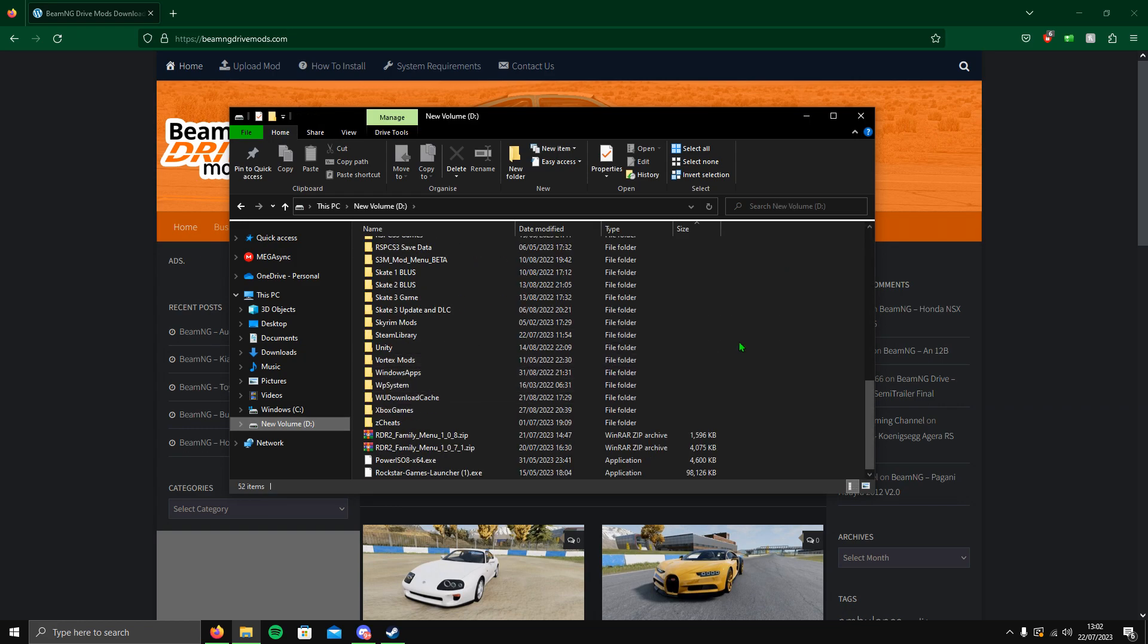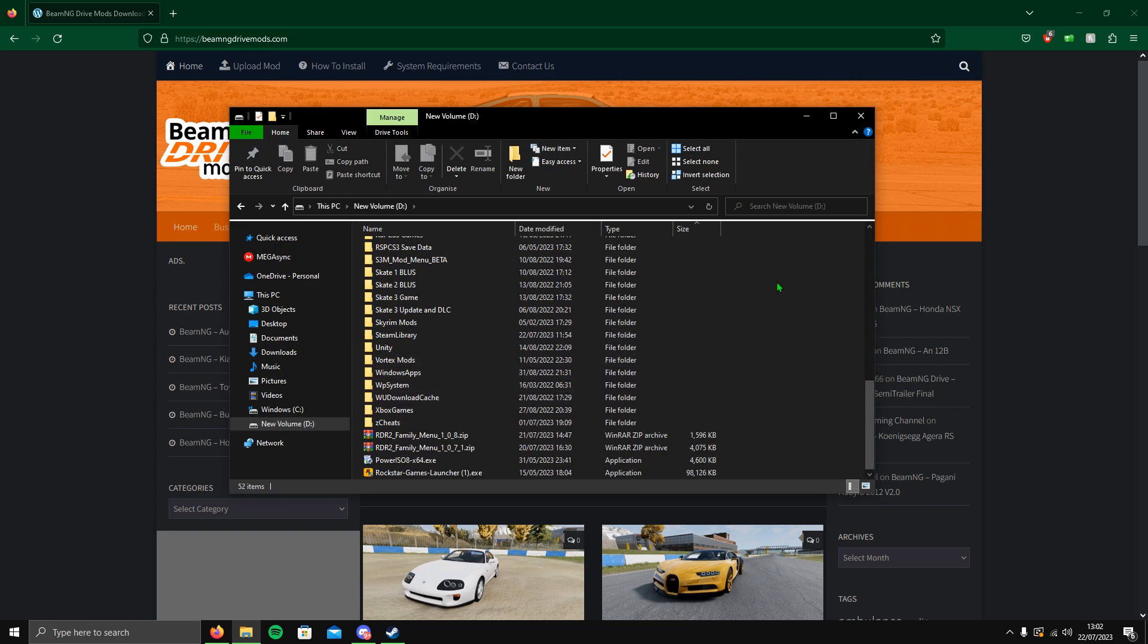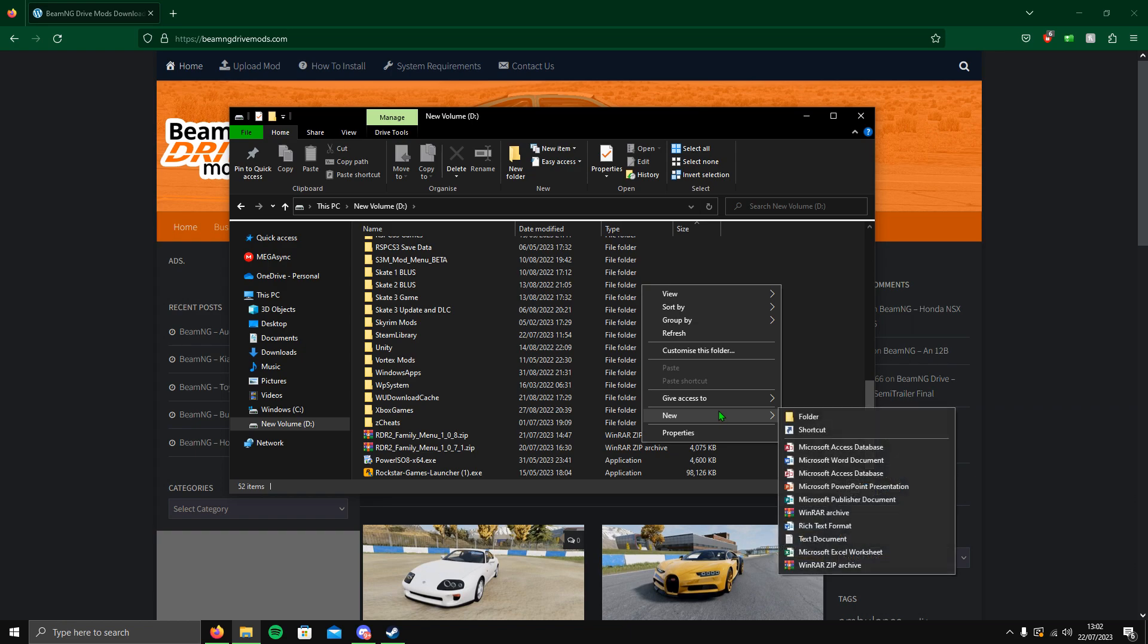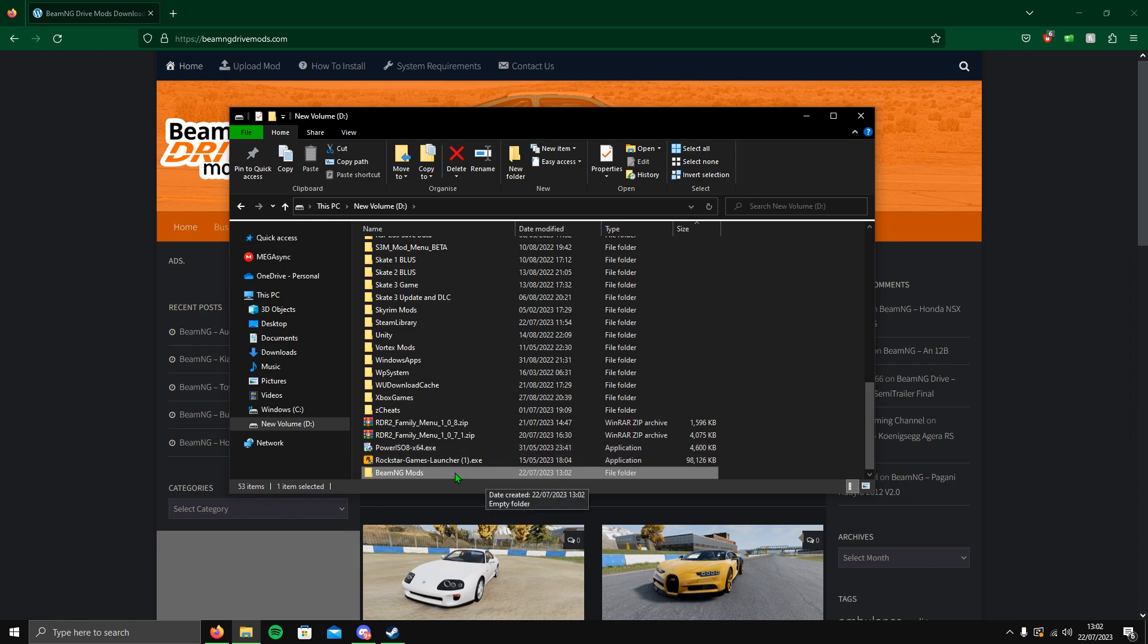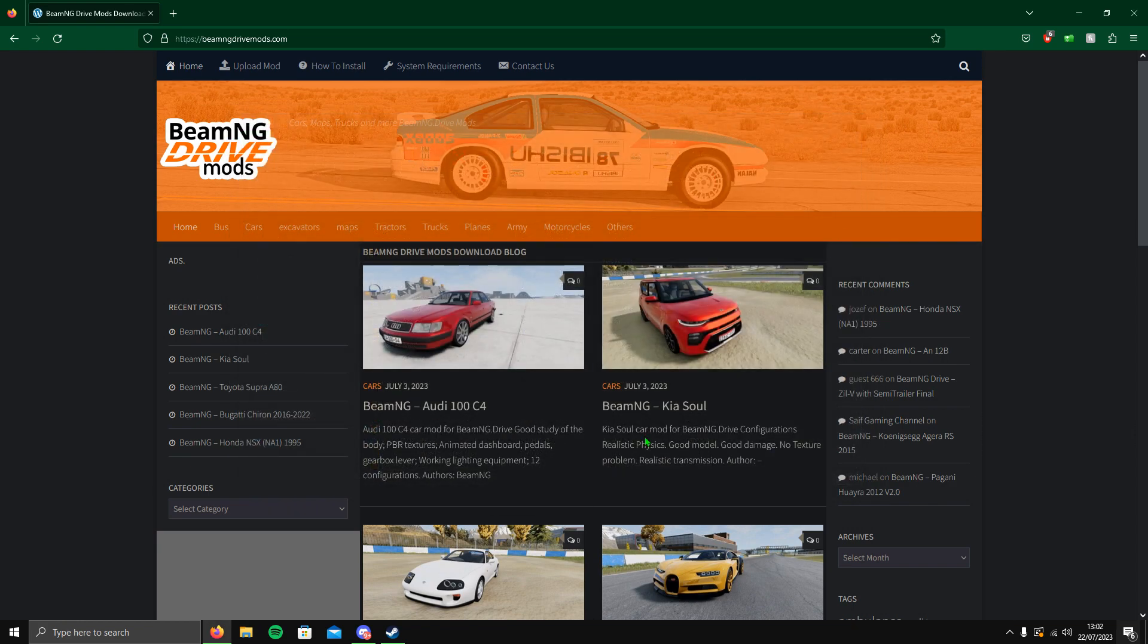To download a mod, what I'm first going to do is go to your D drive or anywhere that's got storage, right click in an empty space, go to New, go to Folder, and name this BeamNG mods.